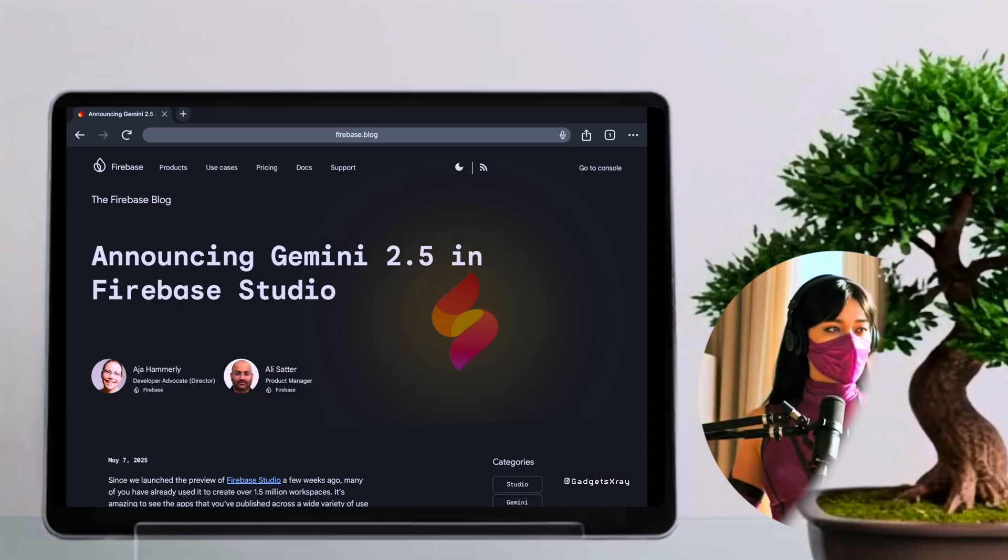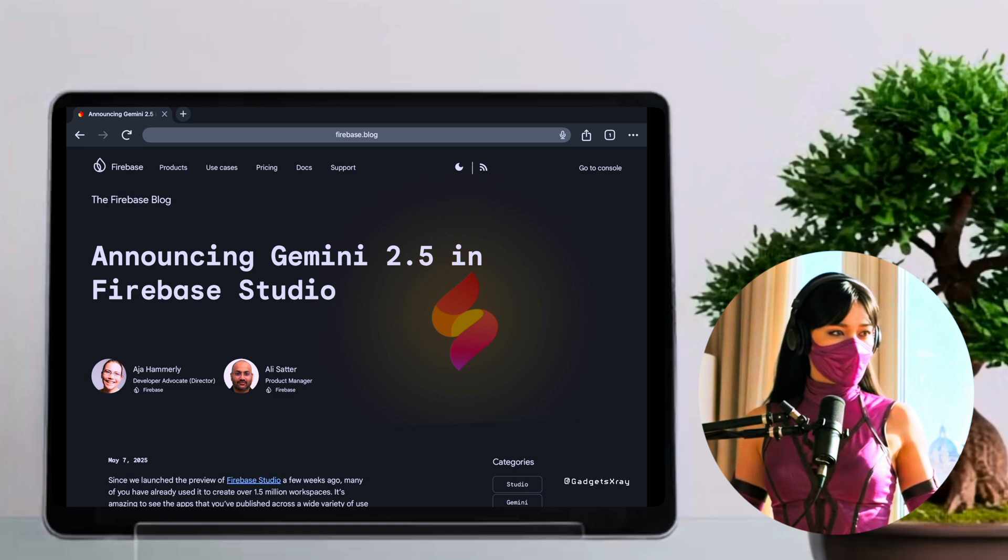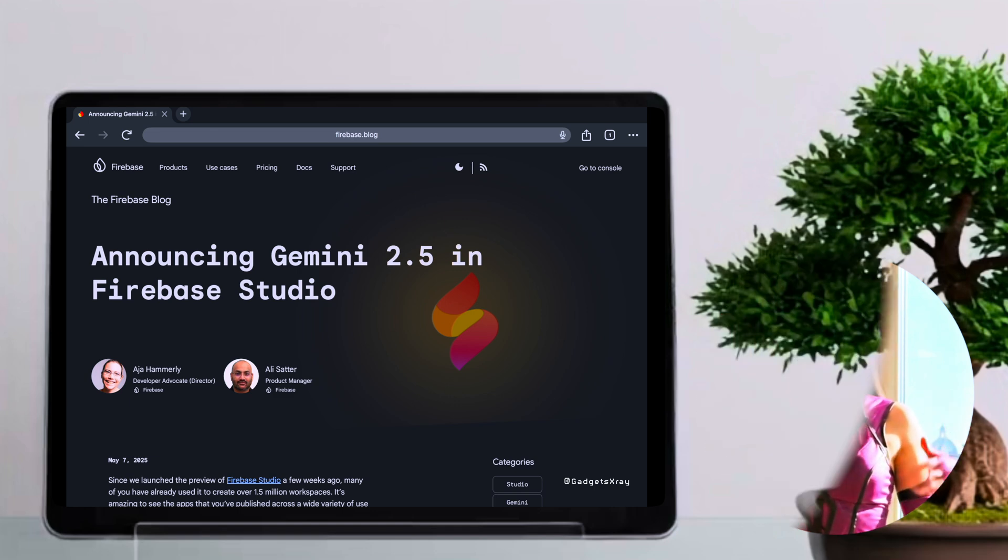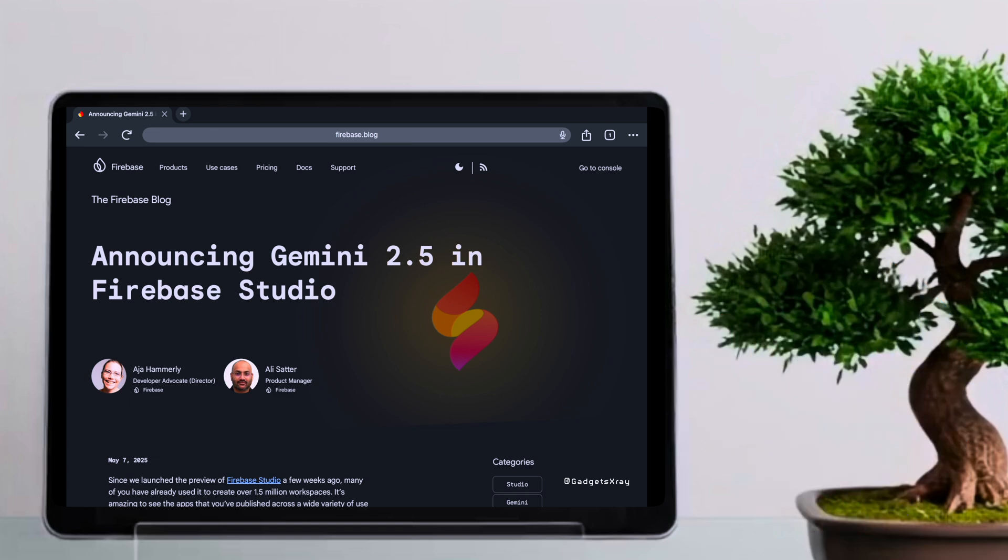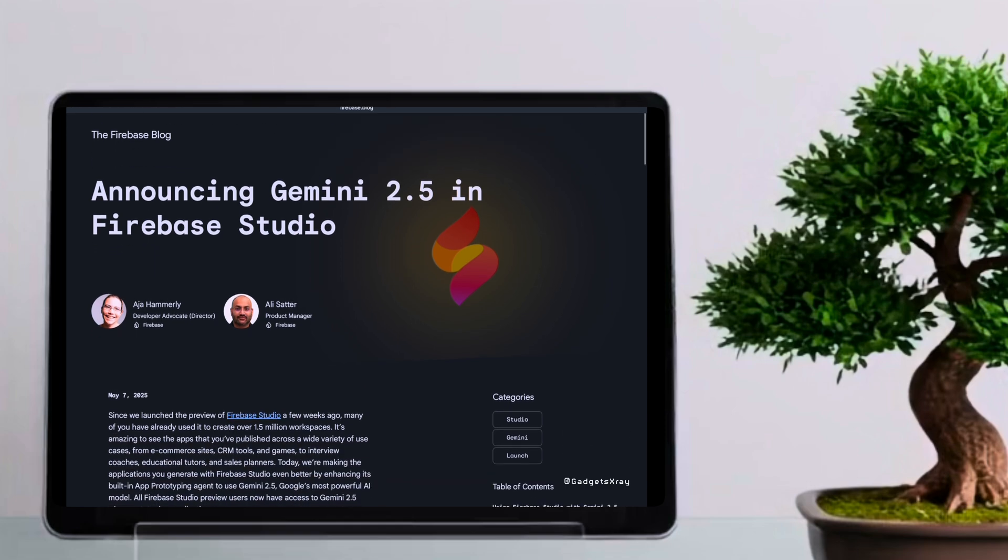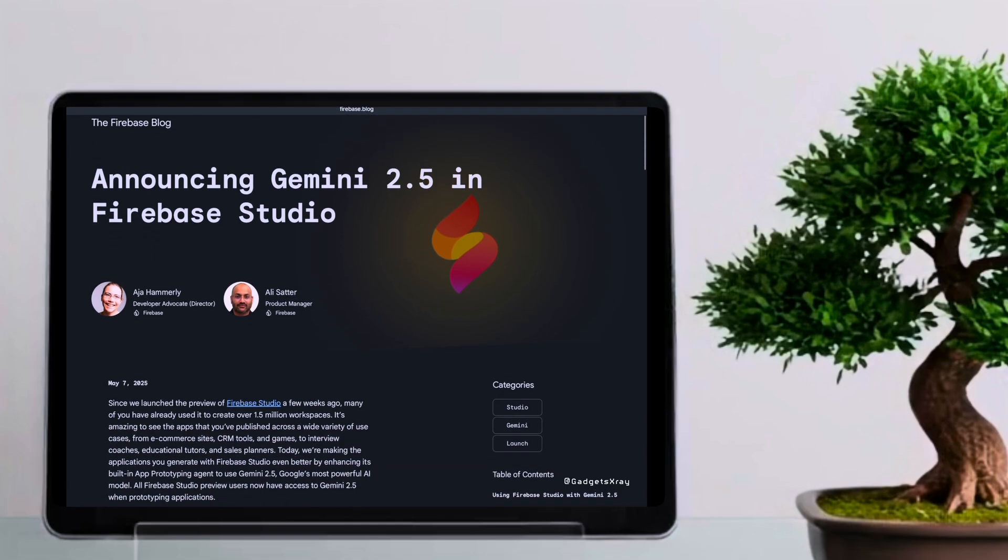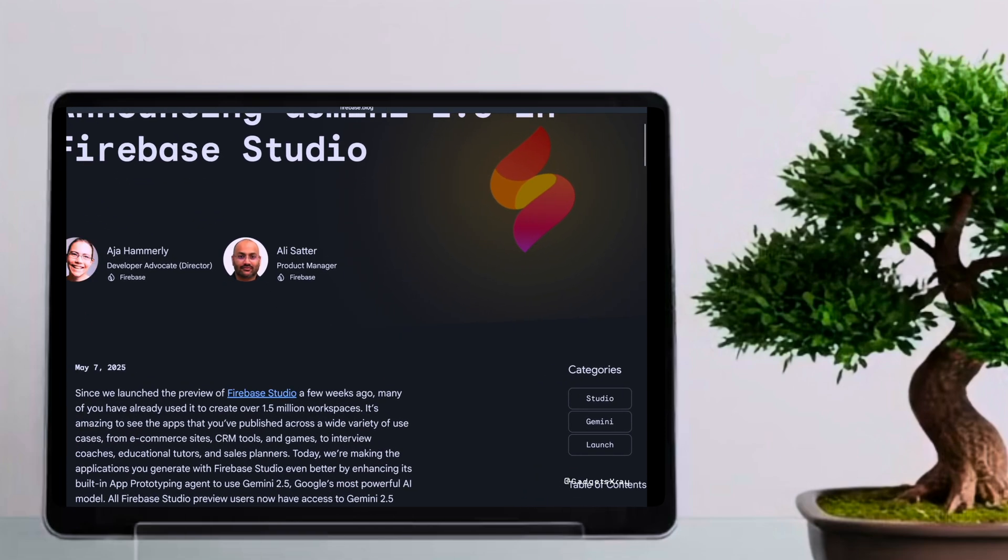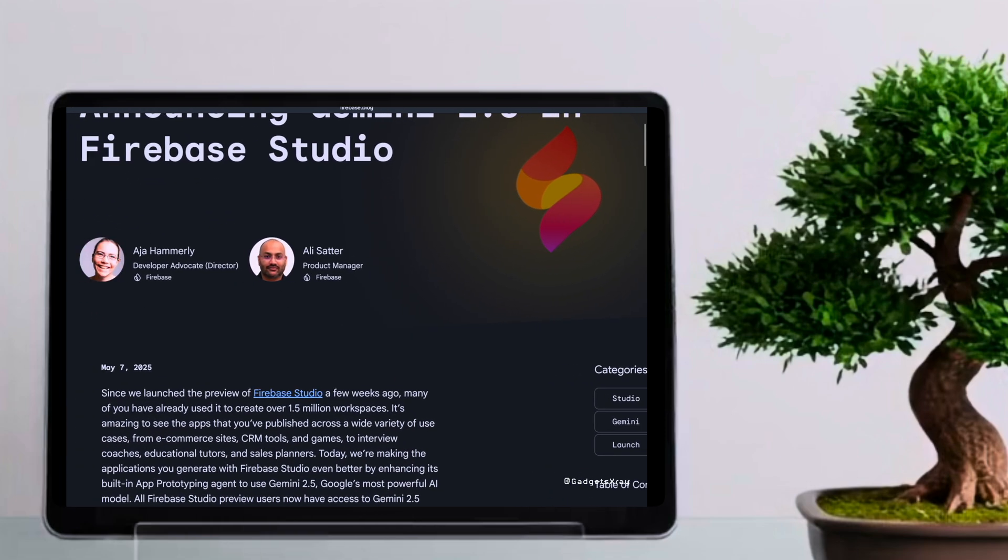Exciting news for Firebase Studio users. The power of Gemini 2.5 is now at your fingertips, making app prototyping faster and more intuitive than ever. All Firebase Studio Preview users can now access Gemini 2.5 when prototyping applications.